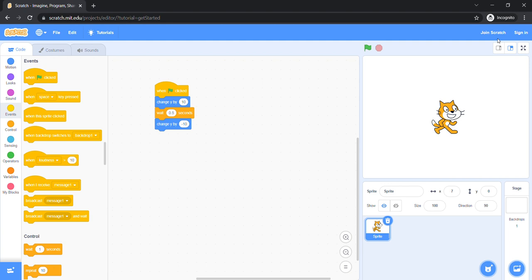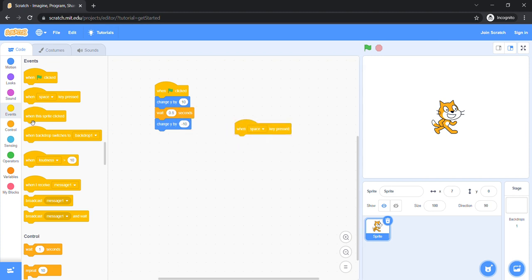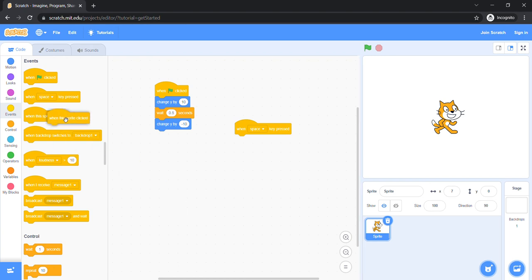So today, we are going to learn when the space key pressed block and when this sprite clicked block. We are going to learn these two events. First, let's learn when the space key pressed block.